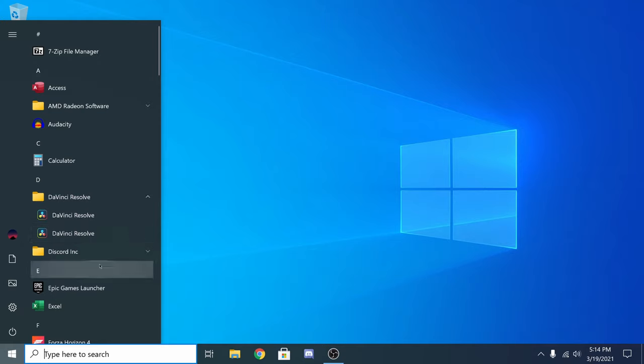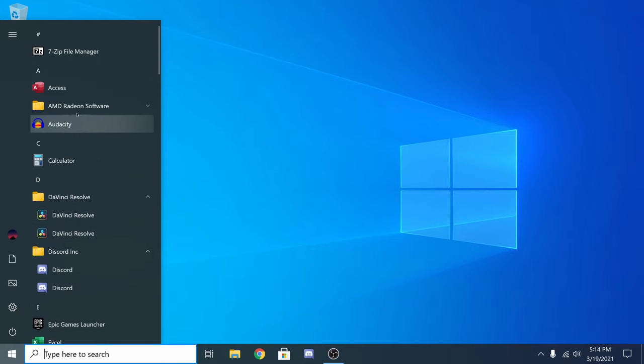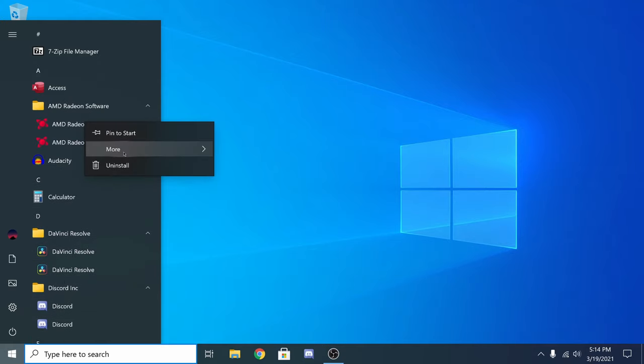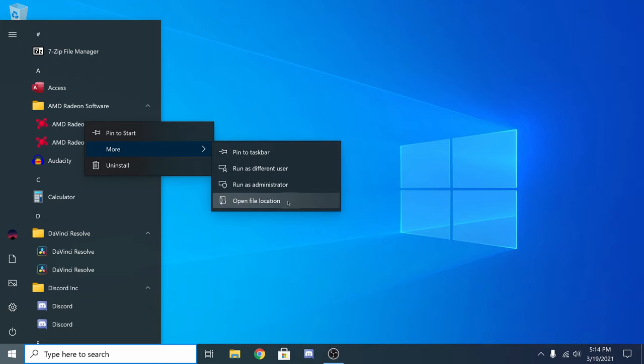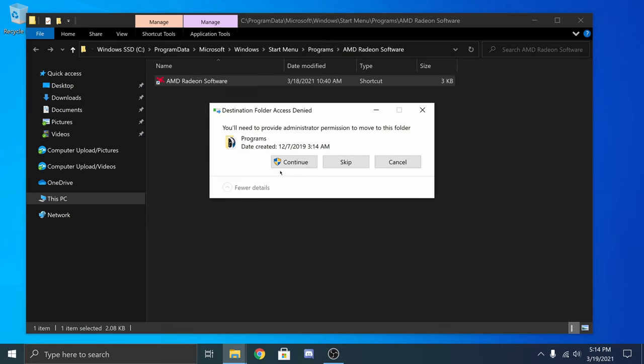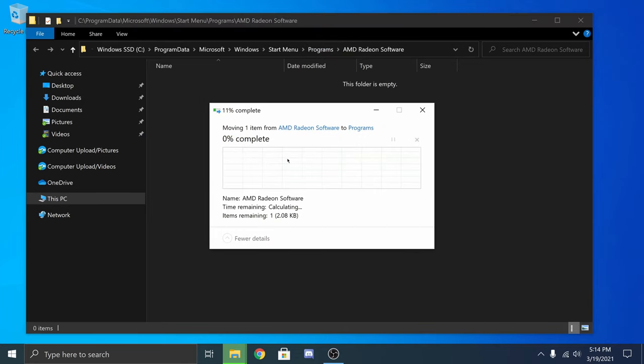First thing you need to do is find a folder and click on it and right-click on the icon. Then go to more and then click open file location. Once you click that, Windows Explorer will open.